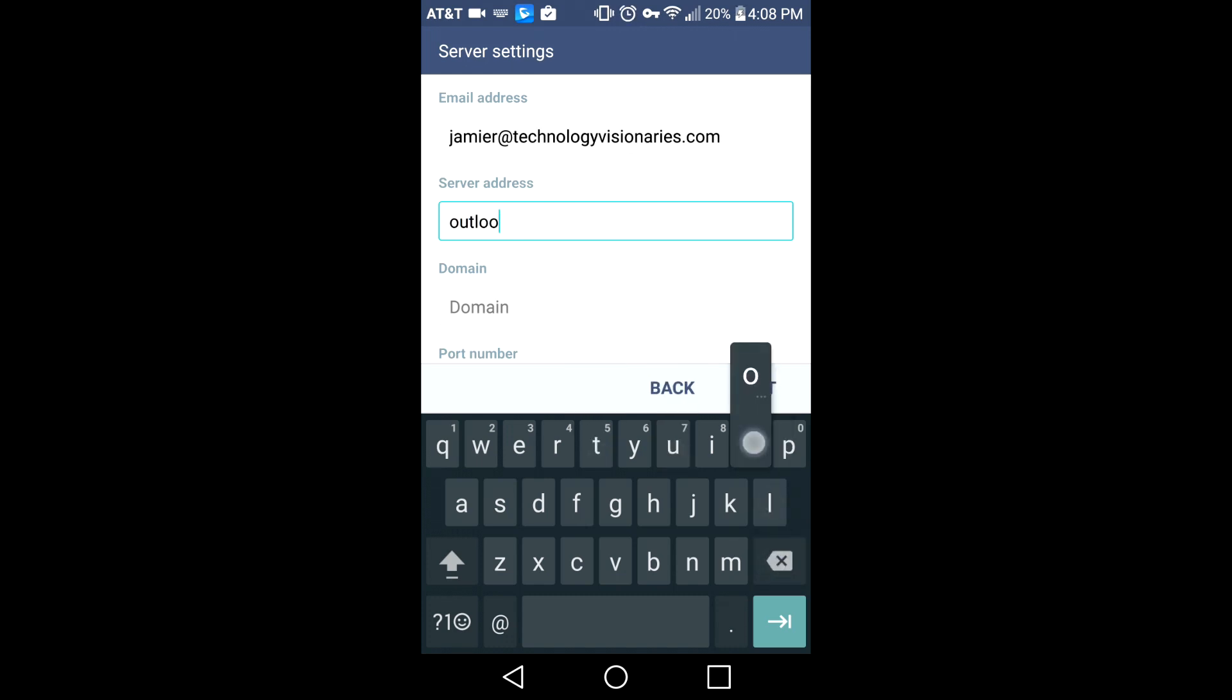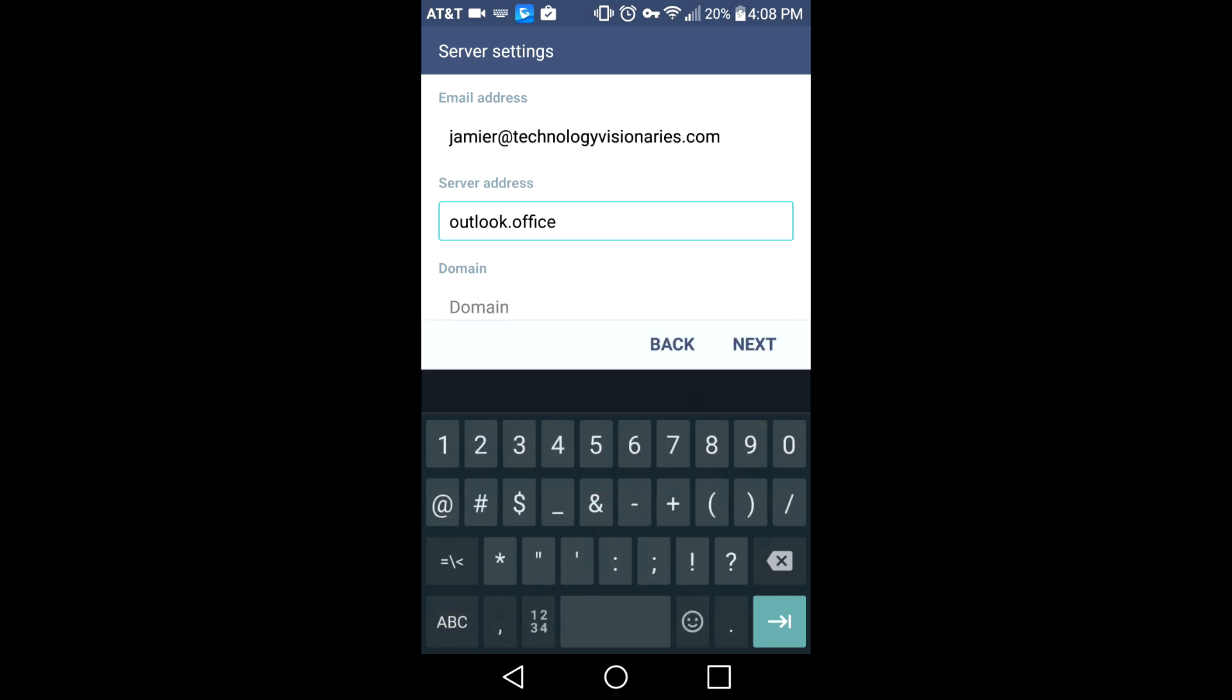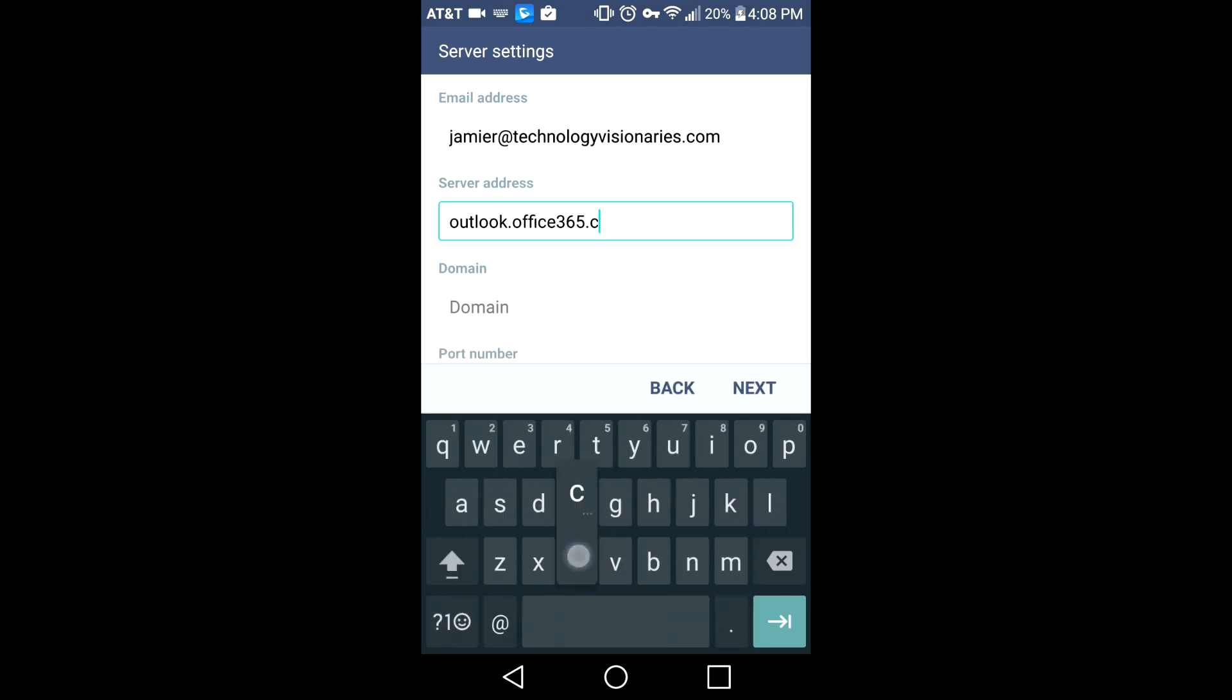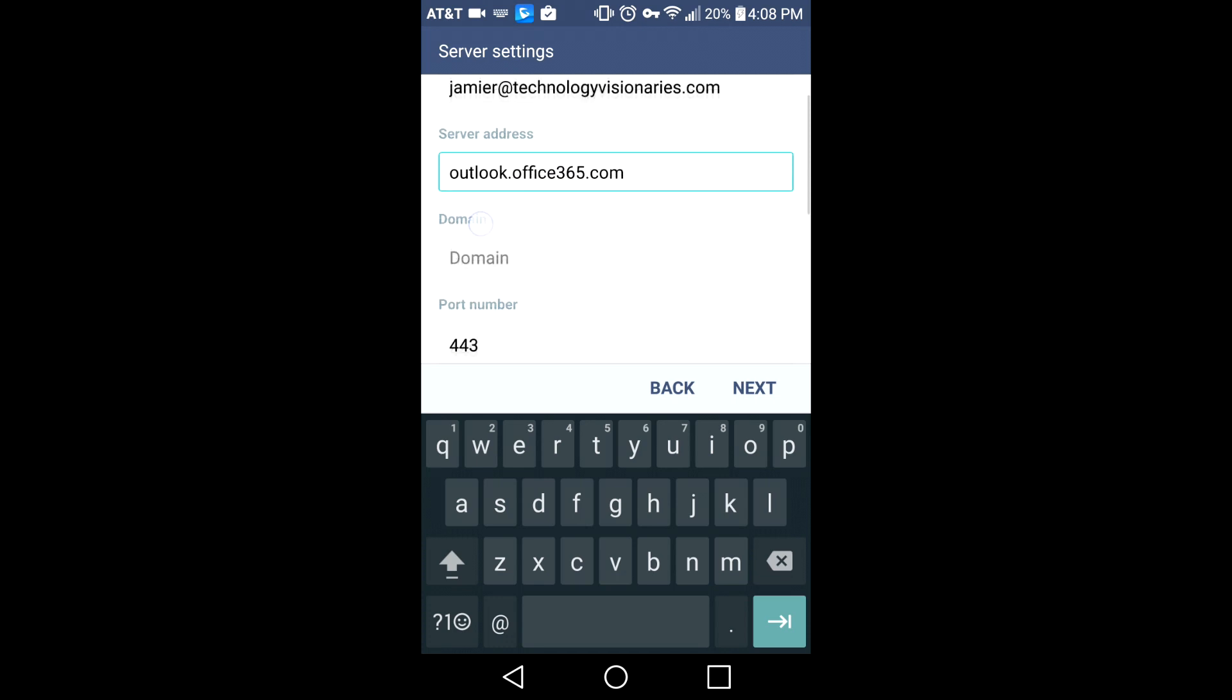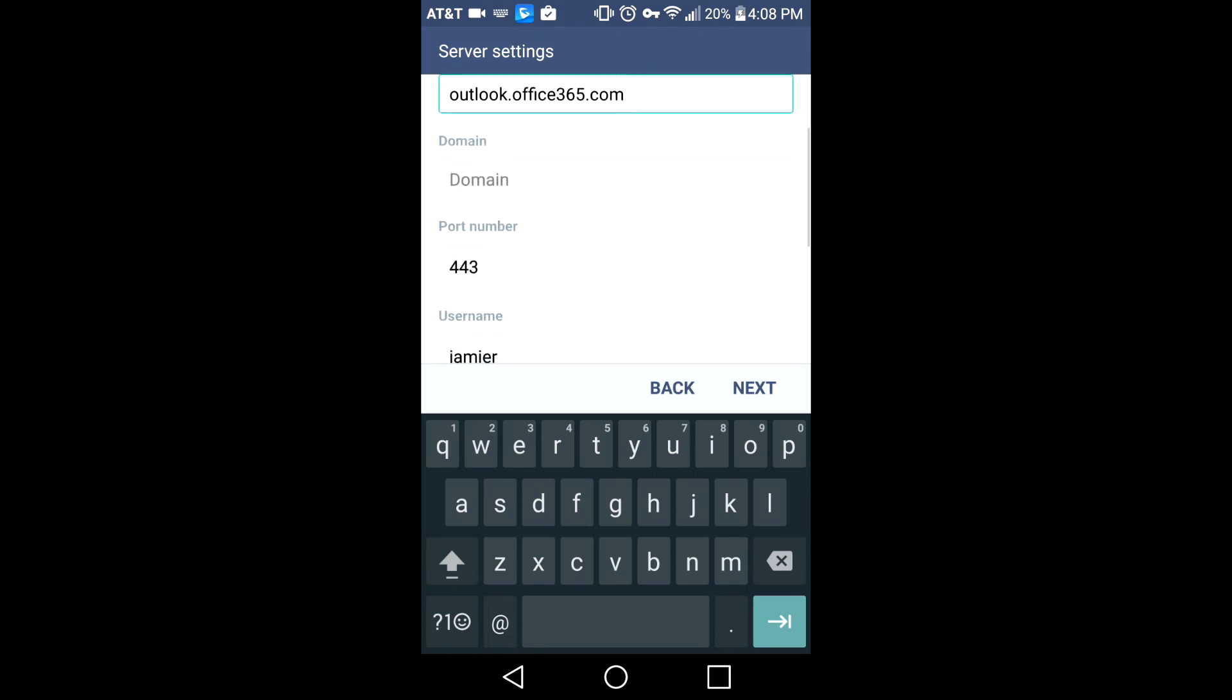We're going to use outlook.office365.com, and then for domain you can enter your domain. If you need it, we can provide it.